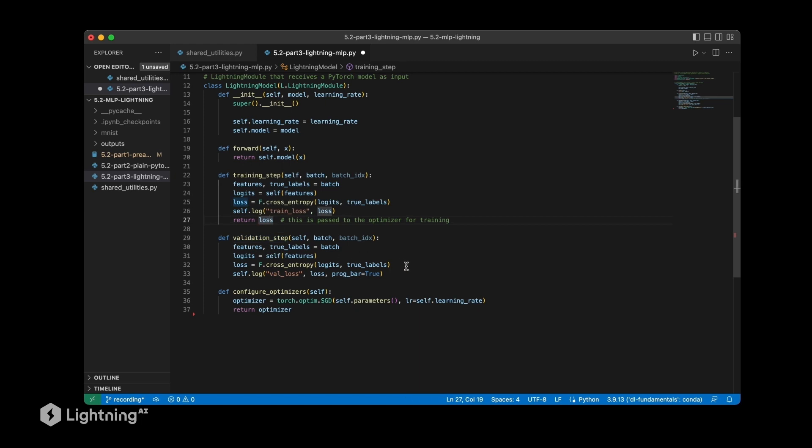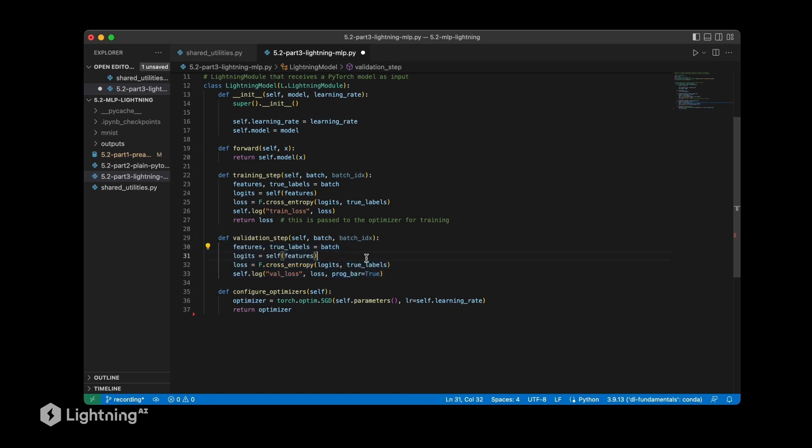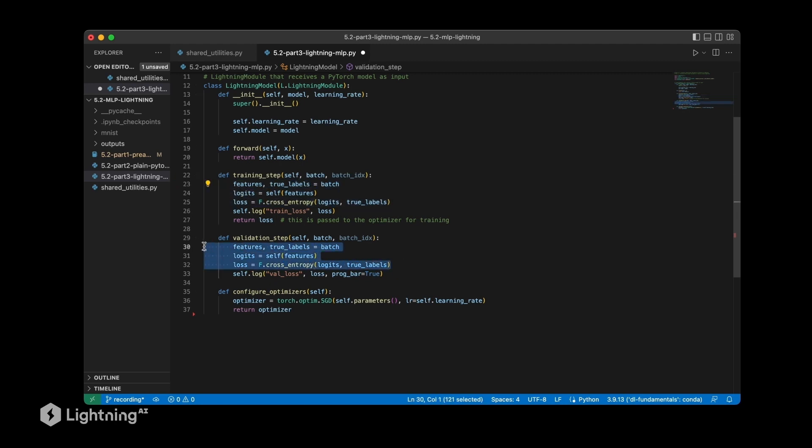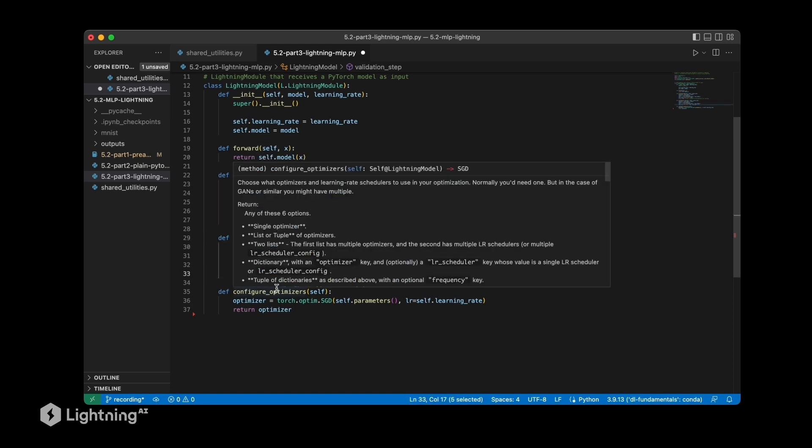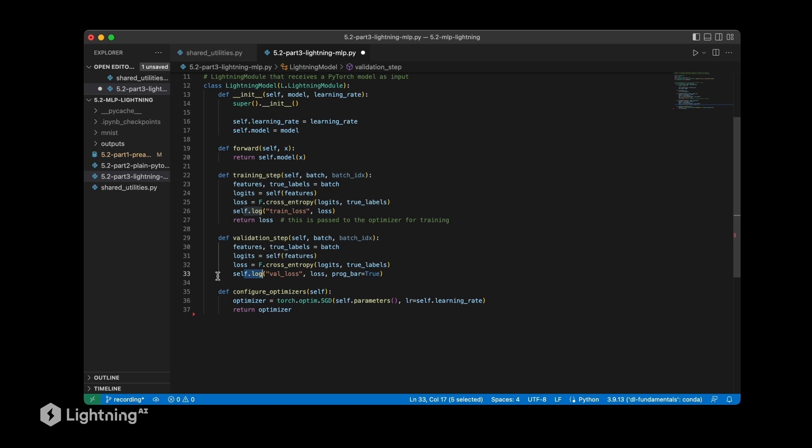Now let's take a look at the validation step. The validation step is essentially how we compute a forward pass in the network so that we can use this code to compute the validation set loss, for example. The code here is exactly the same as above, so the first three lines are identical. The only difference is that we are logging it as the validation loss and not the training loss. And of course the validation set loss is not used for training the model, it's only used for validation.